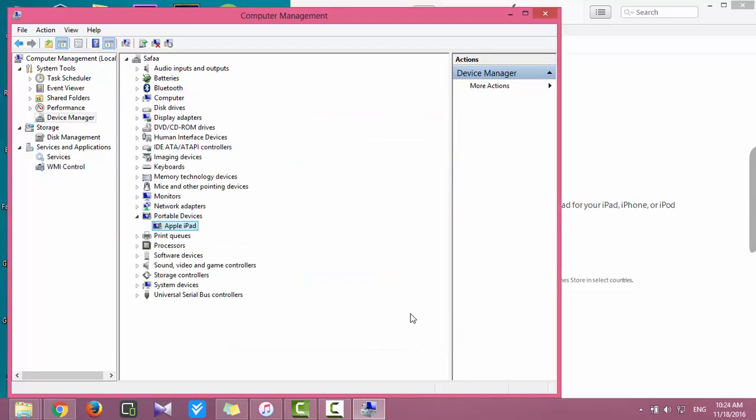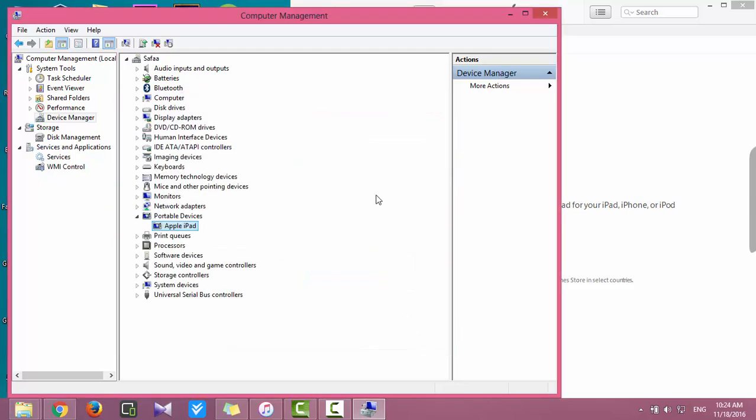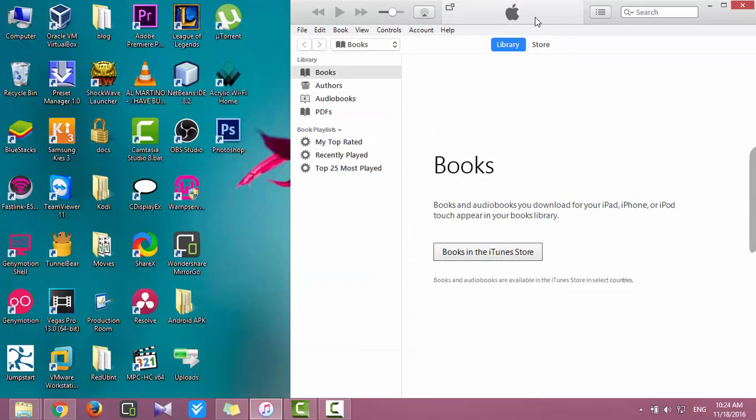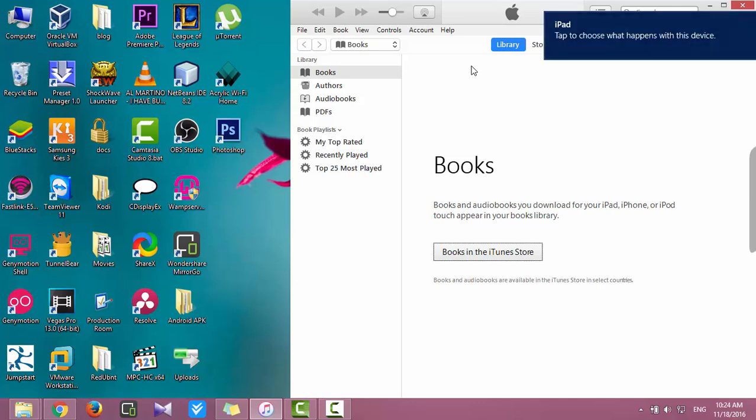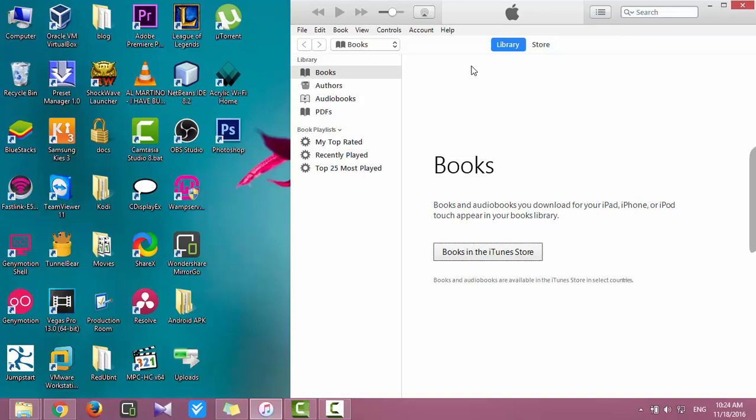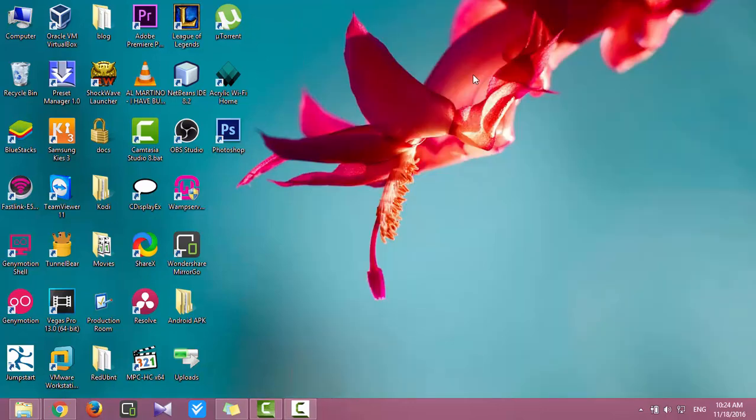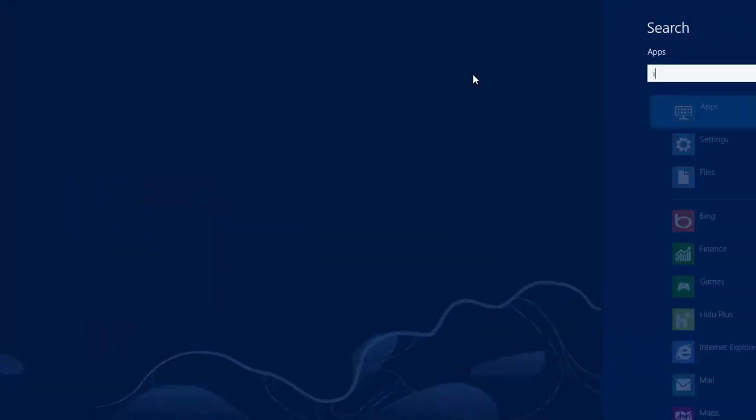Now let's check if the issue is fixed. Still not detected. In this case, unplug the USB connector, then plug it in again. Exit from iTunes and open iTunes again.